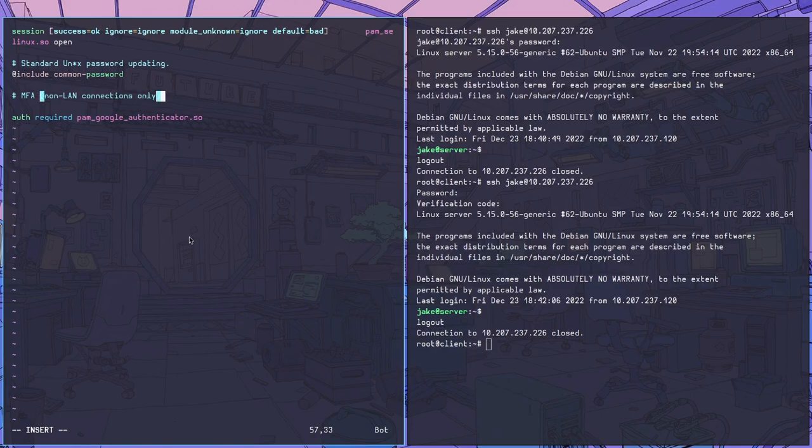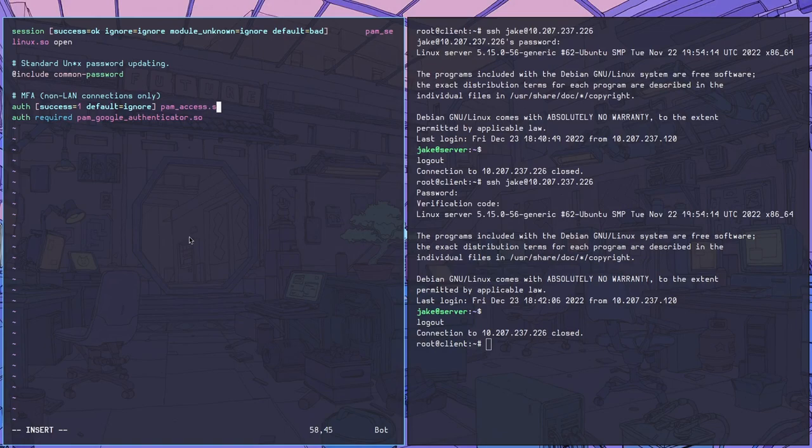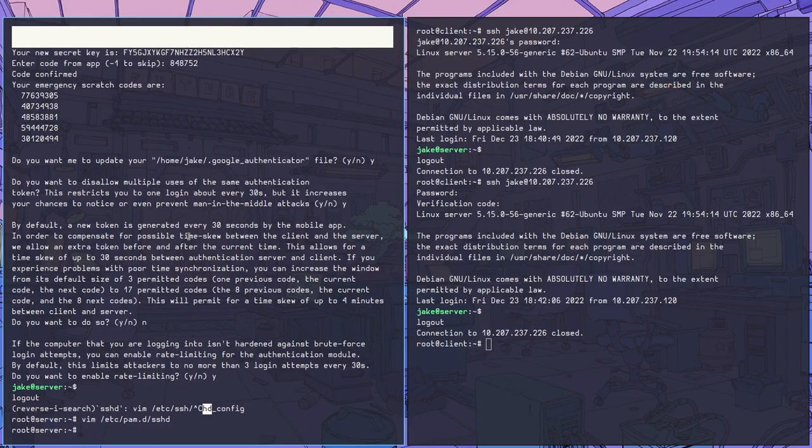I'm just going to change the comment here to reflect that this is MFA for non-LAN connections only. Then we are going to add a line that calls the PAM access module. What that module is going to do is tell the authentication stack whether a host connected is local or not. If they are, it's going to allow it to skip the MFA step. If you guys want a video specifically going over all the details of how PAM modules work, how to understand the authentication stack, let me know in the comments below. I'd be happy to go into detail about that.